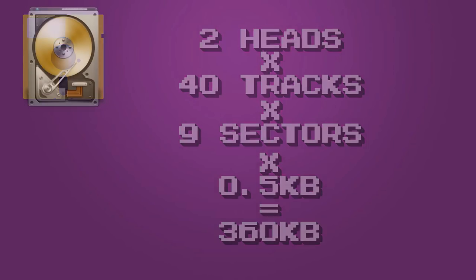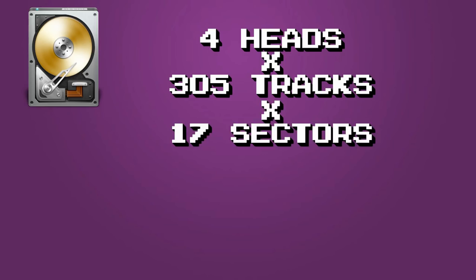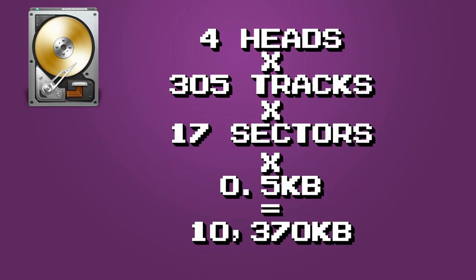Whereas our 10MB XT hard drive has 305 cylinders, meaning 305 tracks on each of its surfaces, divided into 17 sectors, equaling 20,740 total sectors, and equating to 10,370 kilobytes of storage.